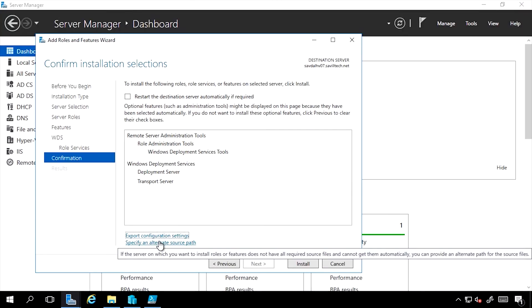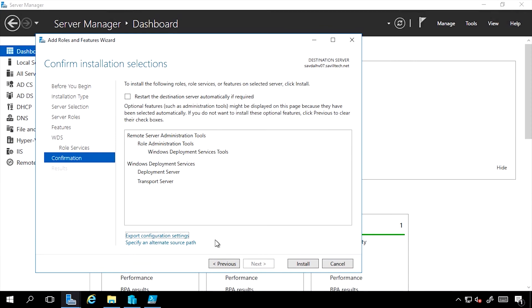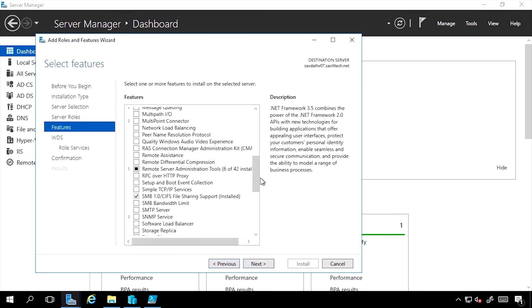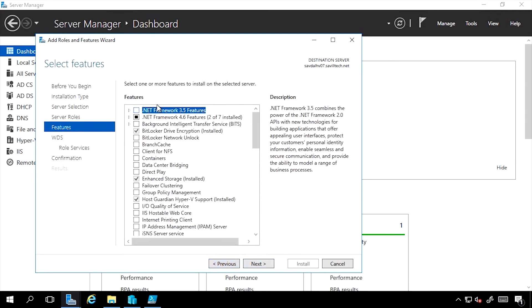I can also specify an alternate source path. In most cases when I install Windows, the source files for all of the different components are already on the file system. They're stored in the WinSxS folder, the side-by-side assembly, so there is no source required.